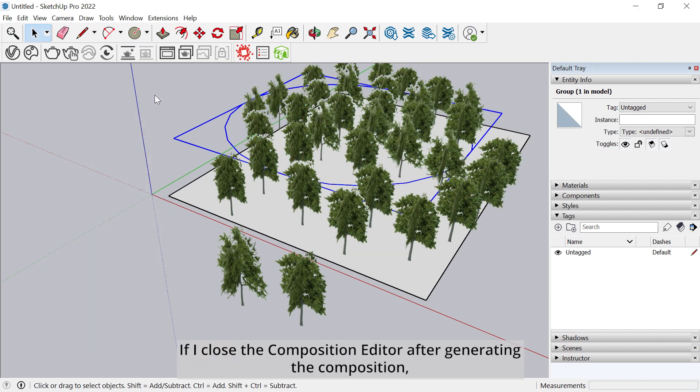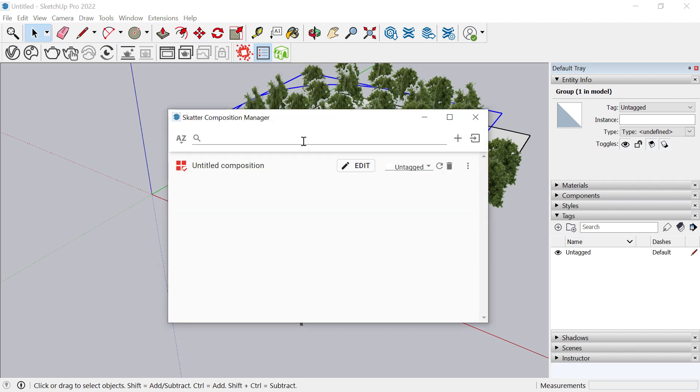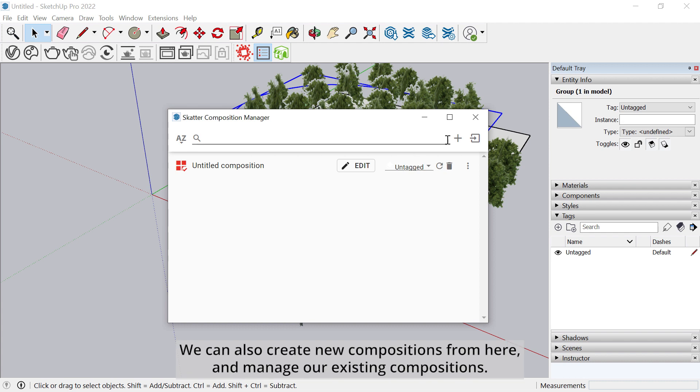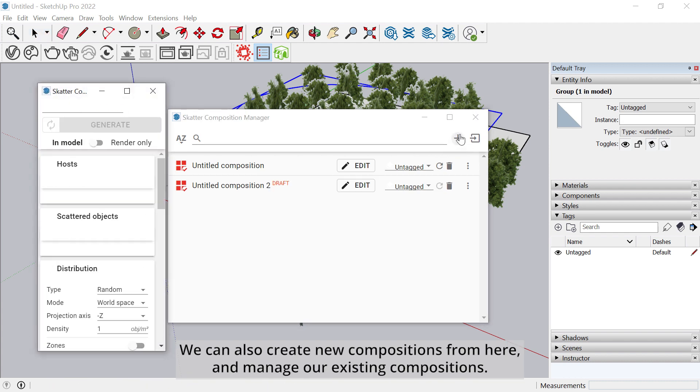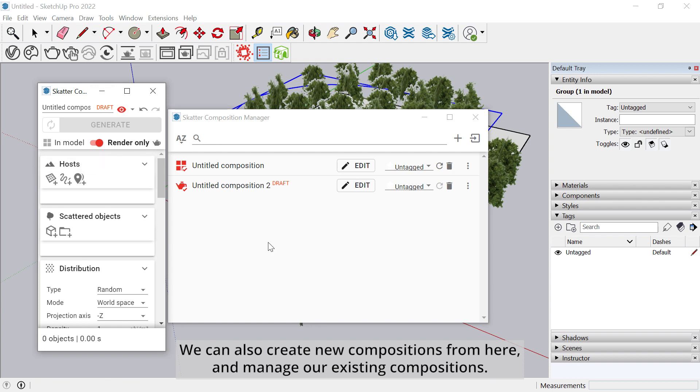If I close the Composition Editor after generating the composition, I can access it again by opening the Compositions Manager from this button. All the compositions in the model are listed here. We can also create new compositions from here and manage our existing compositions.